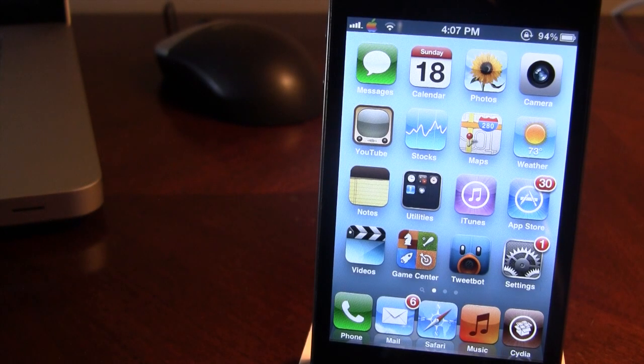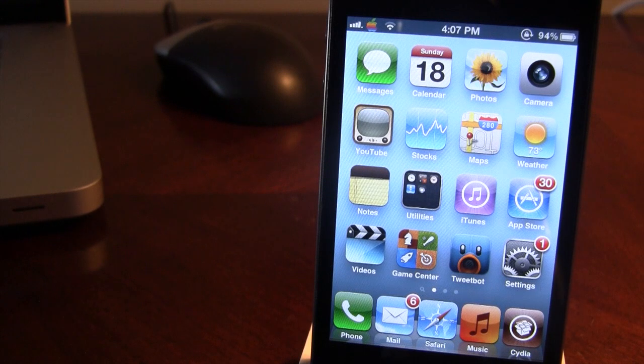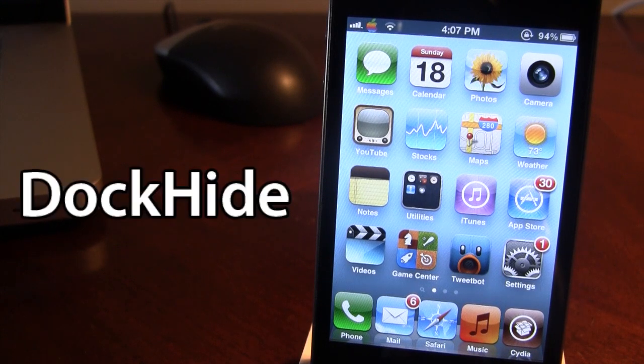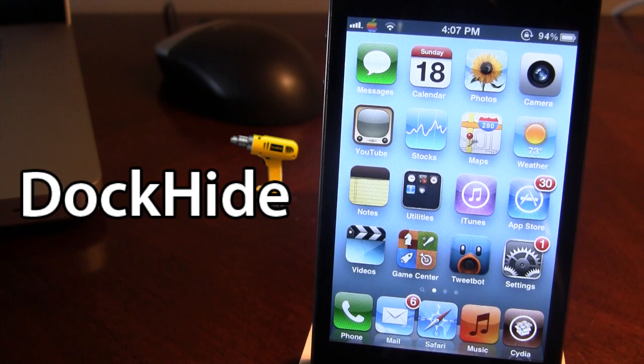Hey guys, it's Mitch with iAppleTech and today I'll be going over a Cydia tweak for you guys called DockHide. This tweak allows you to hide the applications that are on your dock on your device.